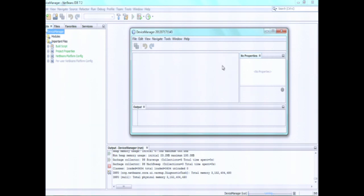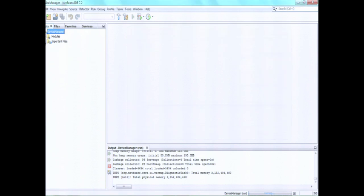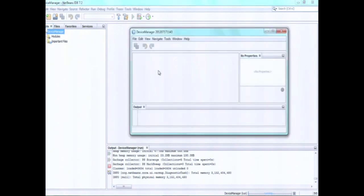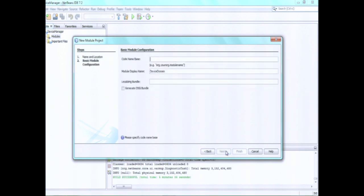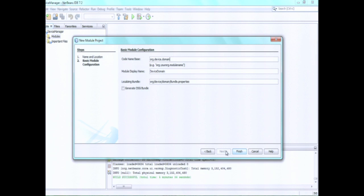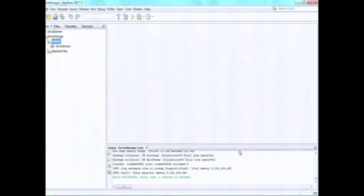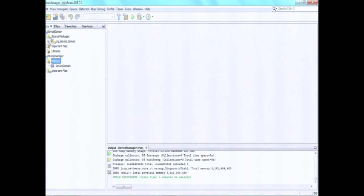So let's actually create more of this application. We have this device manager as a starting point. What we want to create is a manager for devices. So we'll create a first module. I'll call this 'device domain', and this is the nice thing about the modular system. We say org.device.domain — that's basically the unique name for our module, which also turns out to be the main package of the module.